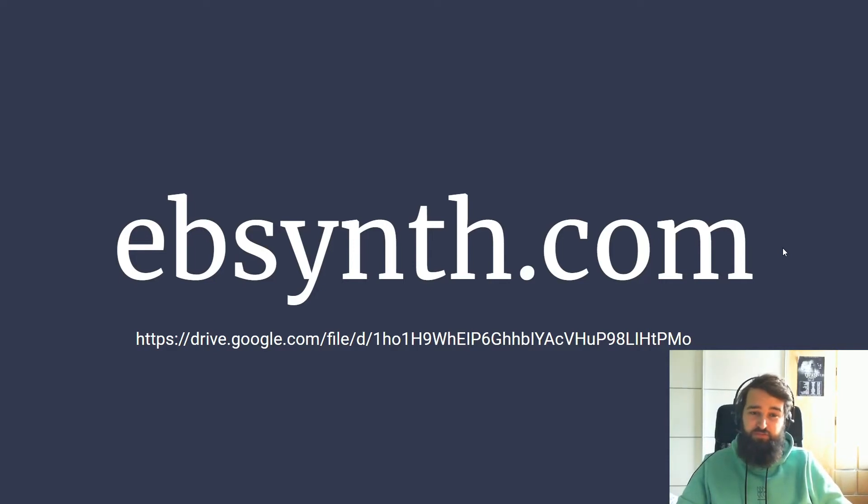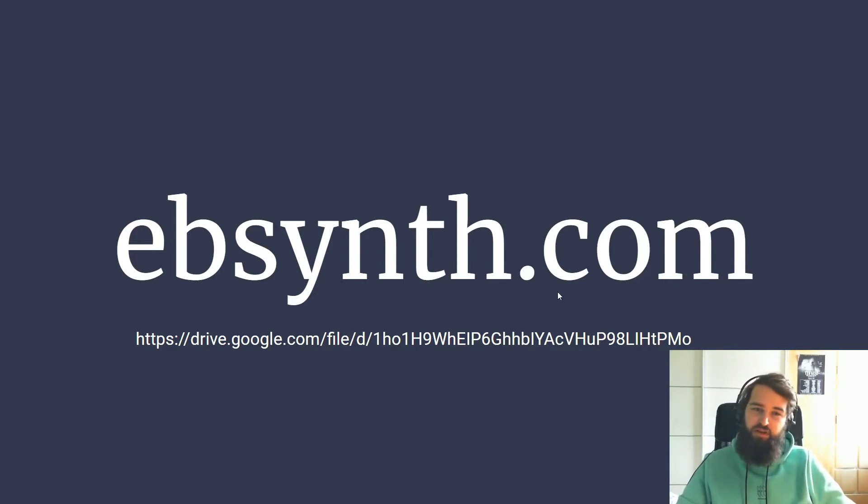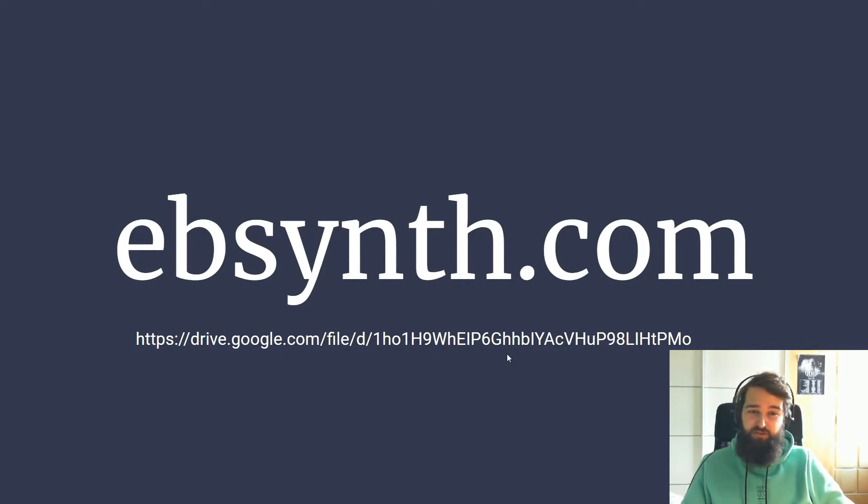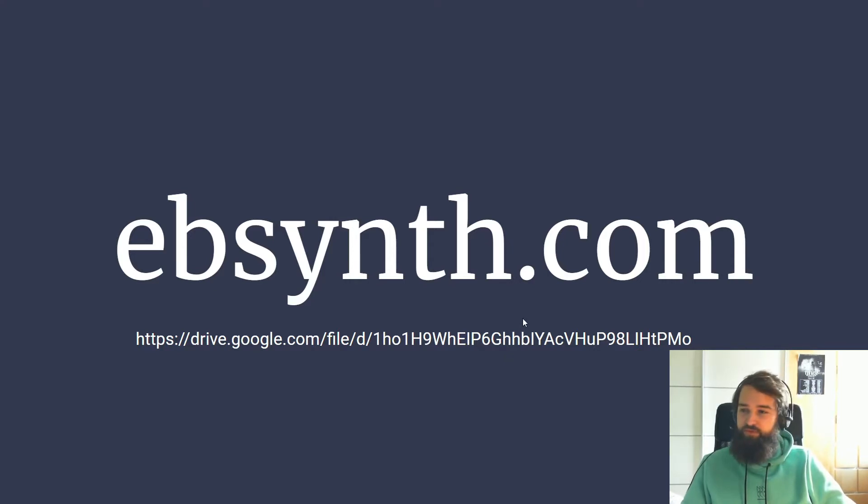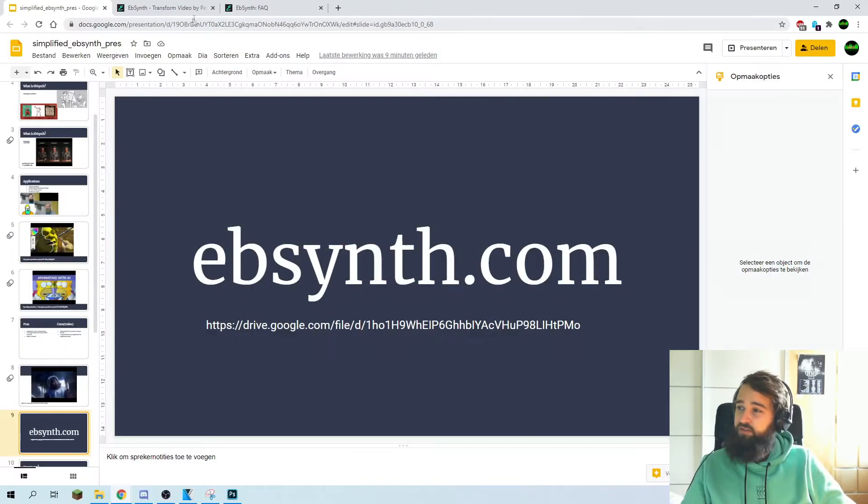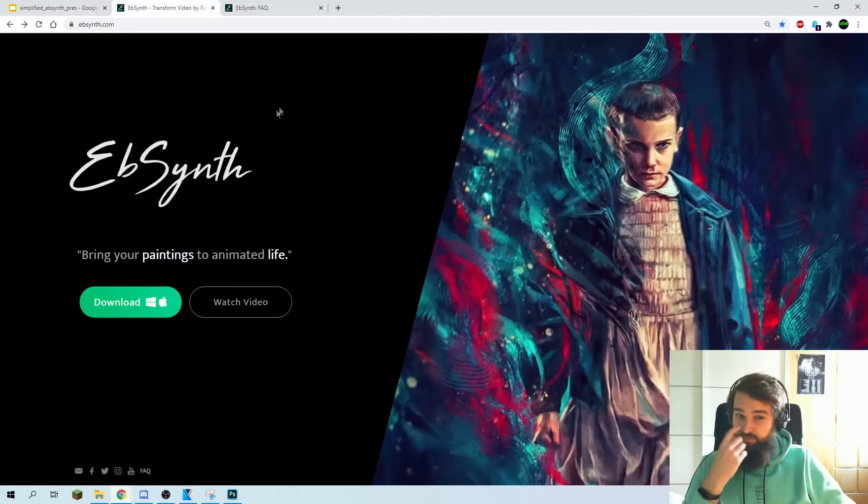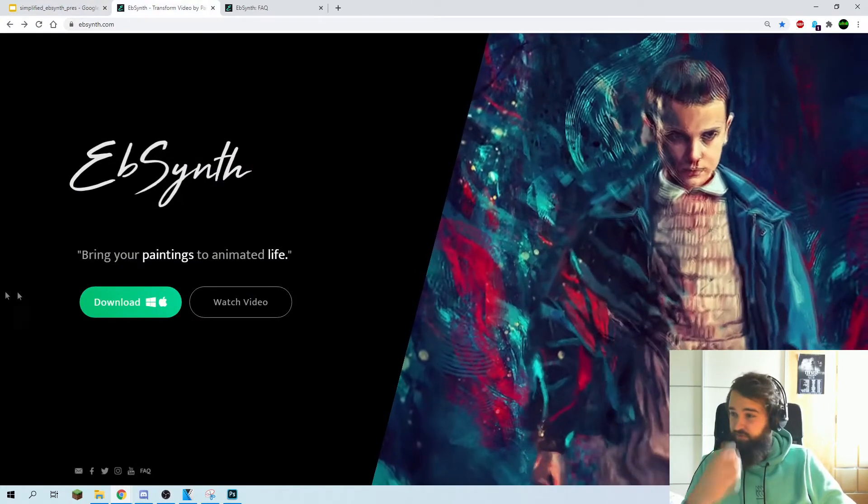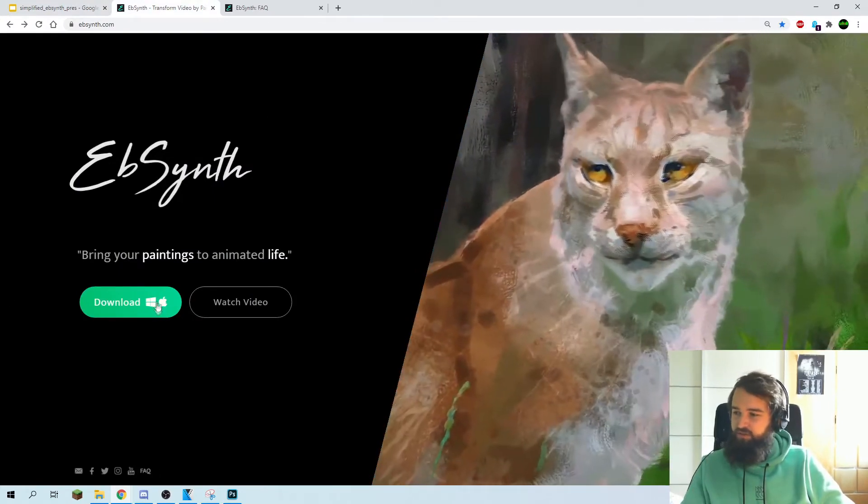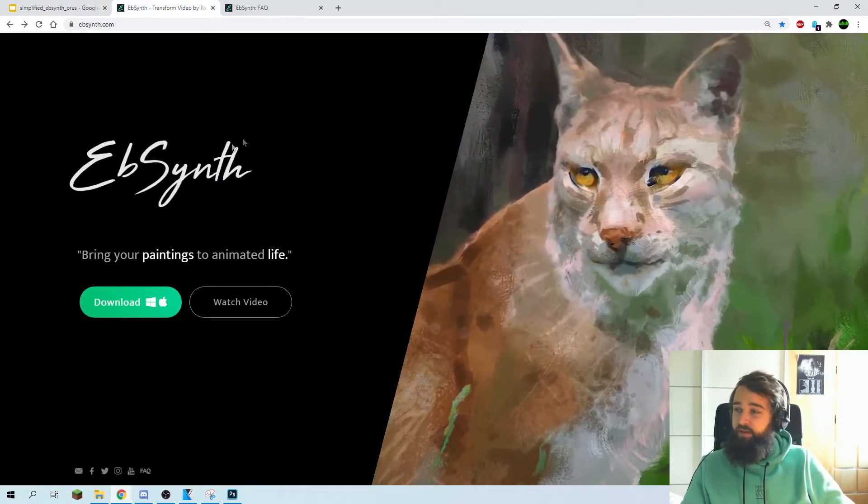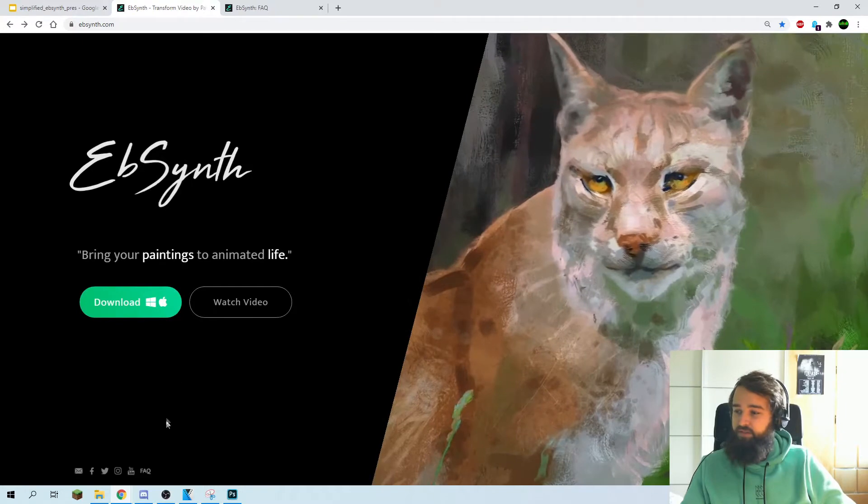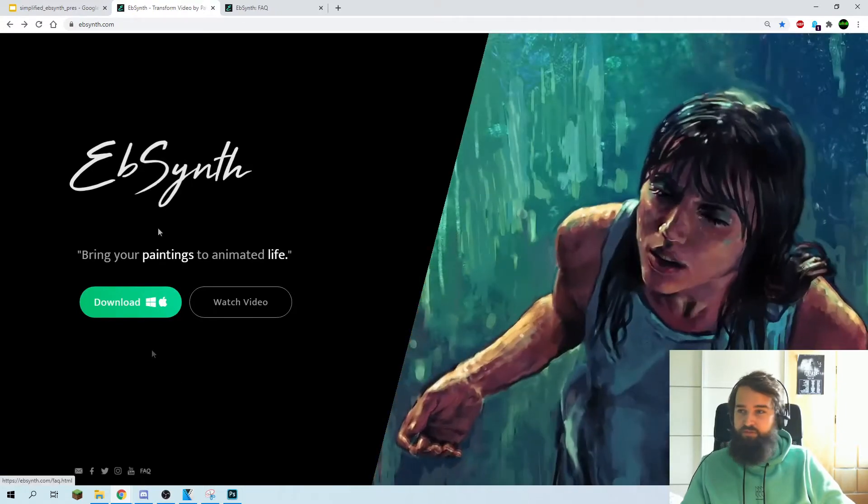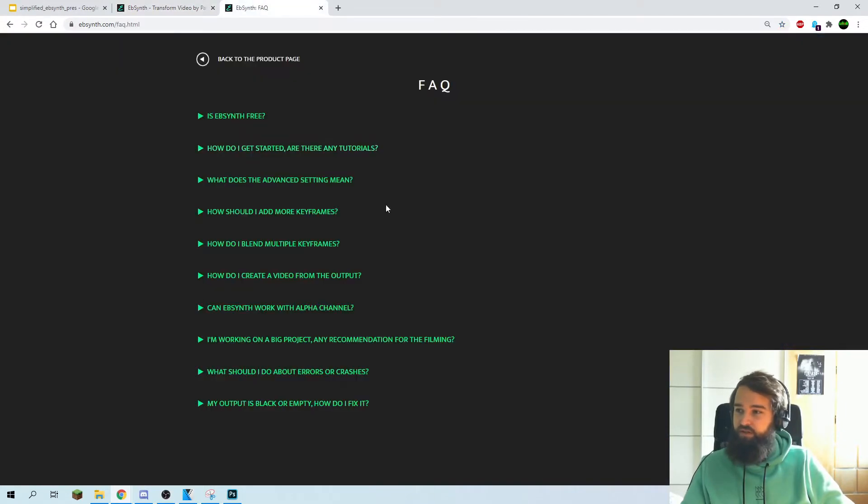To start off using it, we have to go to ebcyn.com to download the actual program. It's for free right now, and I also prepared a file with a video and some frames to use with your first project. When you go to ebcyn.com, it's really simple, you can just download it for Mac or Windows. And they also have a FAQ at the bottom, so you can see the basic questions.